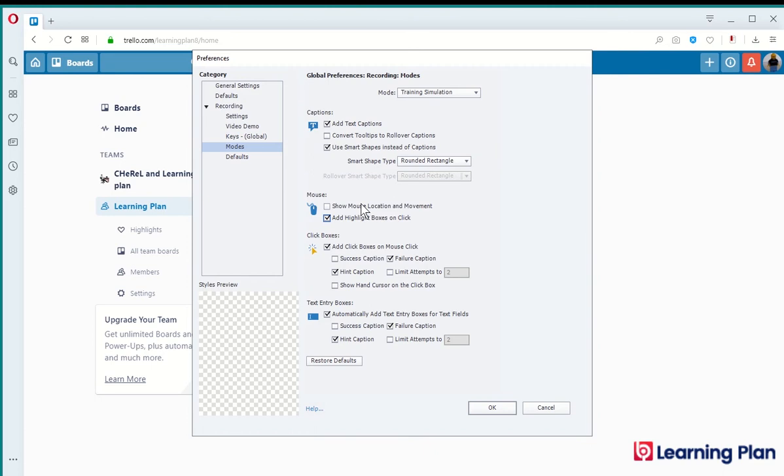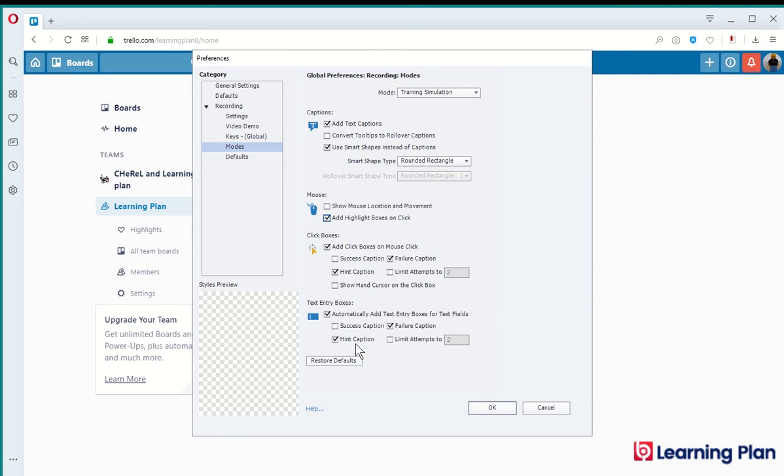I can add and remove the mouse quite easily in post-production. I will add click boxes on the mouse click that adds the interactivity and I can remove click boxes on slides as and when I need to and I can include text entry boxes as well. These things can be added and removed quite easily in post-production. Clicking on OK.